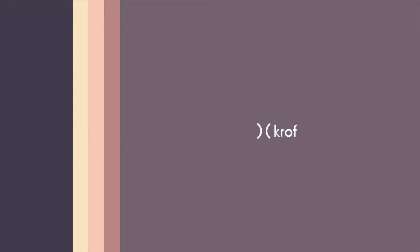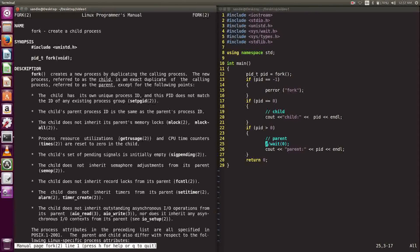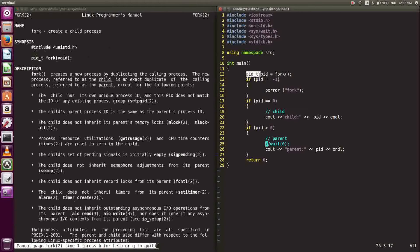Let's start with fork. To see how to use fork, we can bring up the man page. To use fork, we need to include the library unistd. Fork returns a pid_t, and thus we need to create a pid_t in our code and call fork.